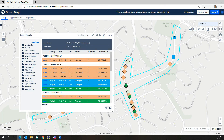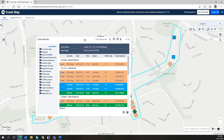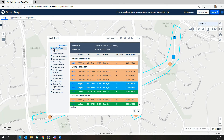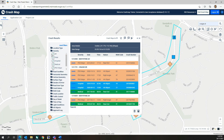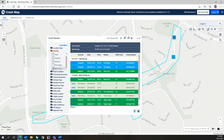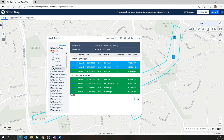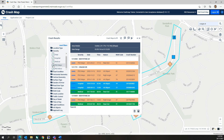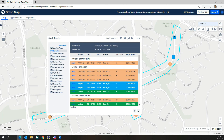The crash results window also has a number of filters that allow users to filter the crash query results. Using the filters not only updates the crash results list, but it also updates the query summary, crash reports when generated, and any displayed collision diagrams to reflect the selected query filter selections.